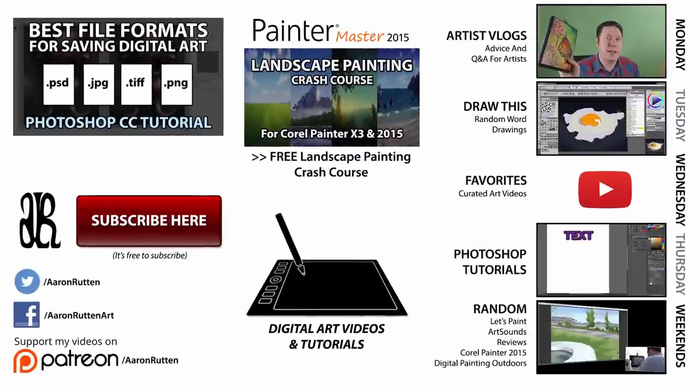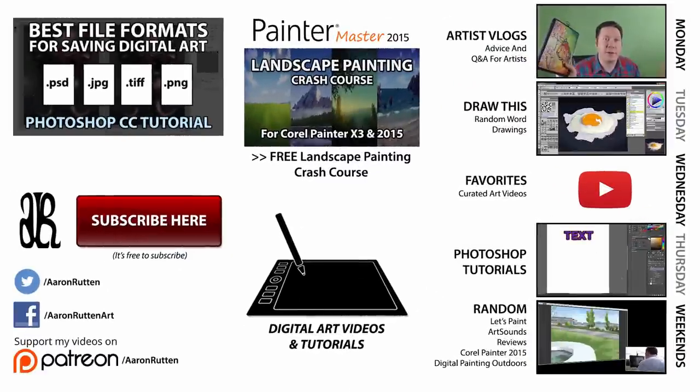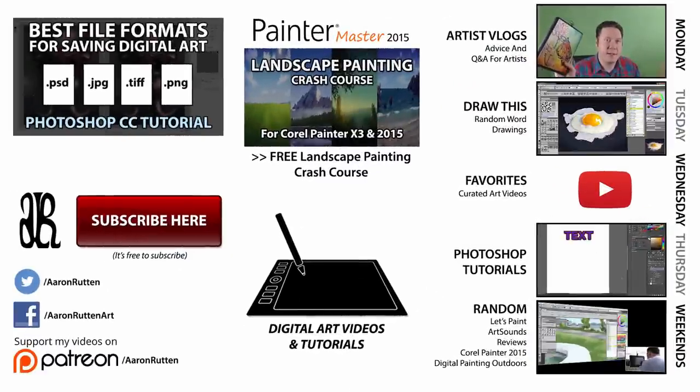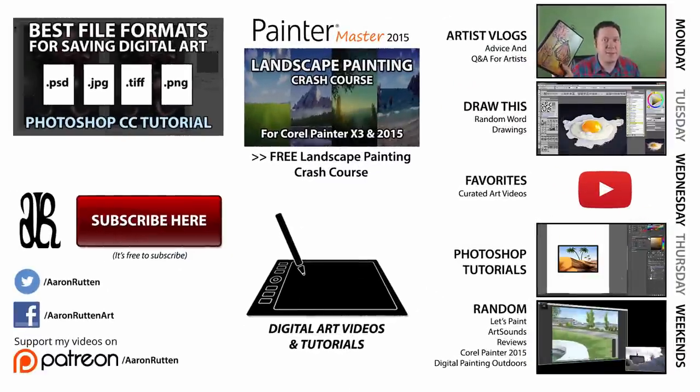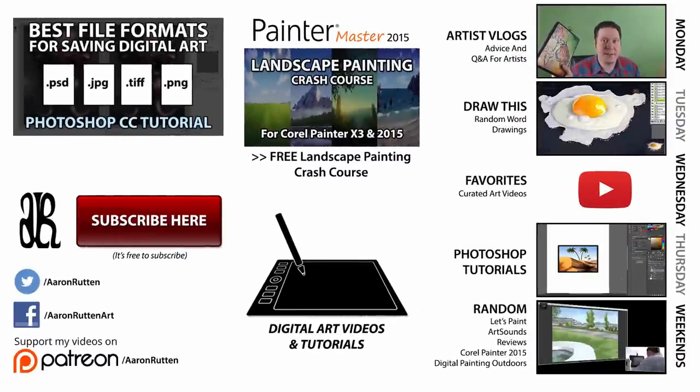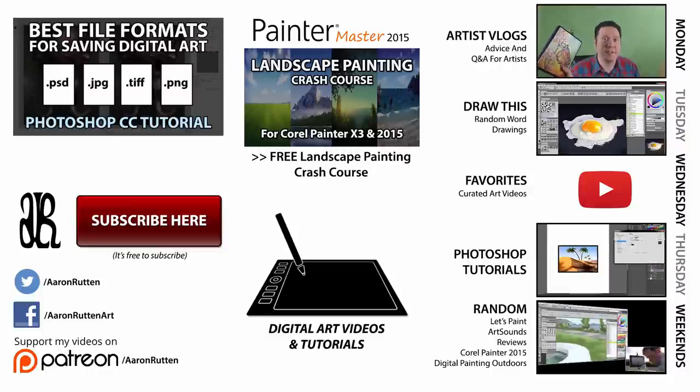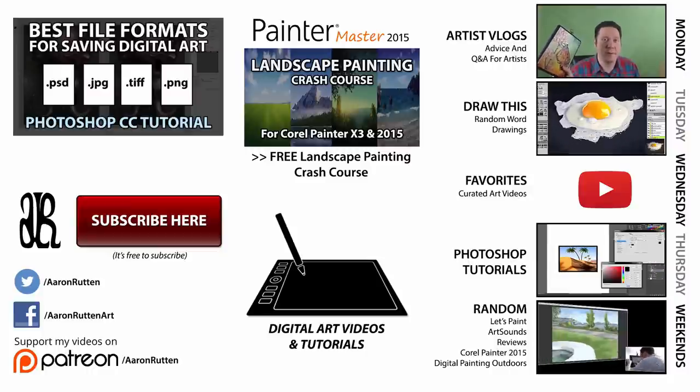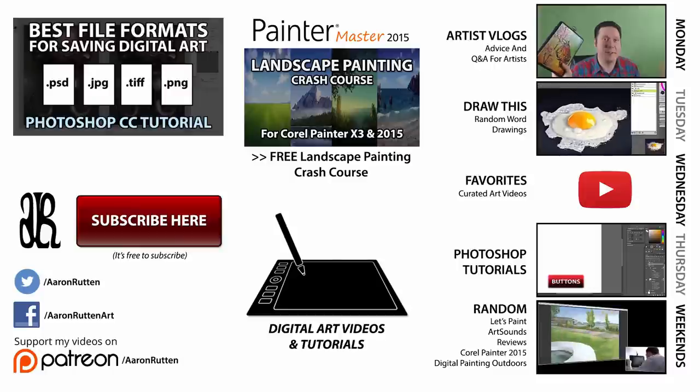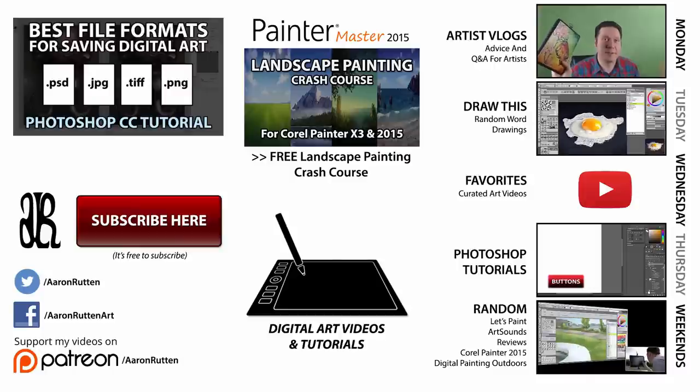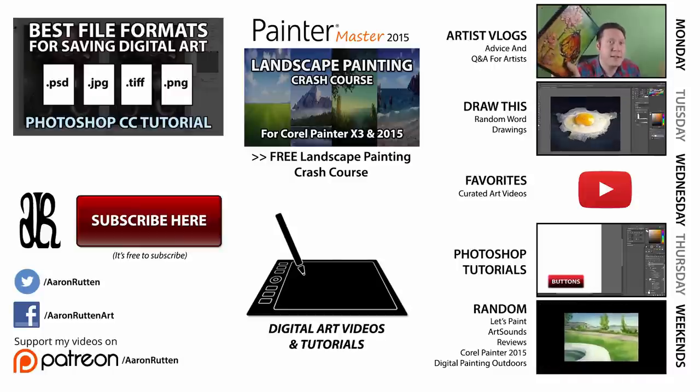So I hope that answers some of your questions about what file format to use when you're saving your digital artwork. If you enjoyed this video take a quick second to like it and share it with your friends. And if you're new to my channel click that subscribe button to get updates when I release new videos. Thanks for watching and I'll see you next Thursday for another Photoshop tutorial.